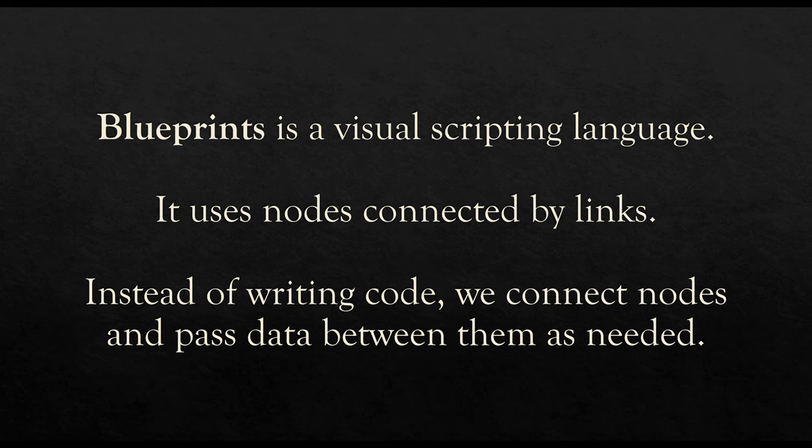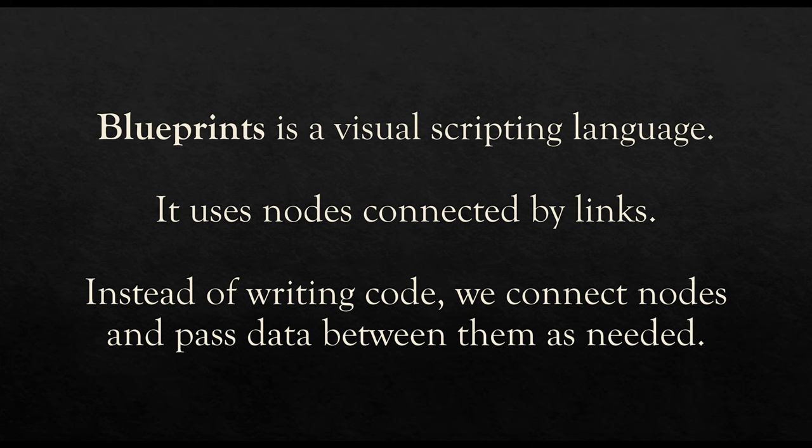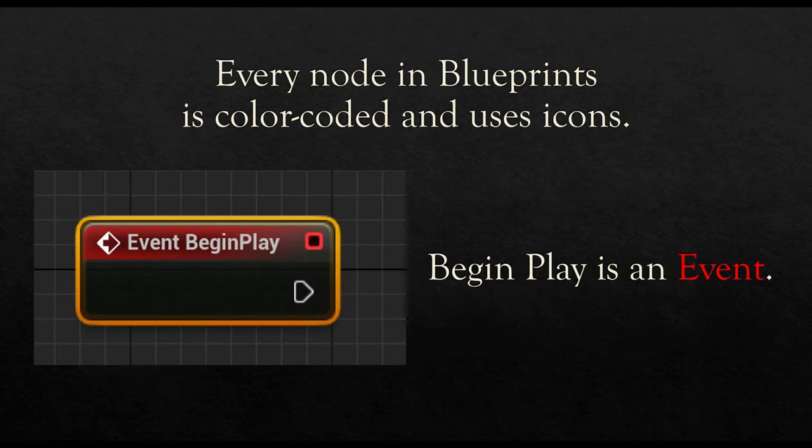It can be helpful when translating existing experiences with other game engines or other programming work to think of working within Blueprints as a sequence of actions. Action, action, action, action. So let's move forward.